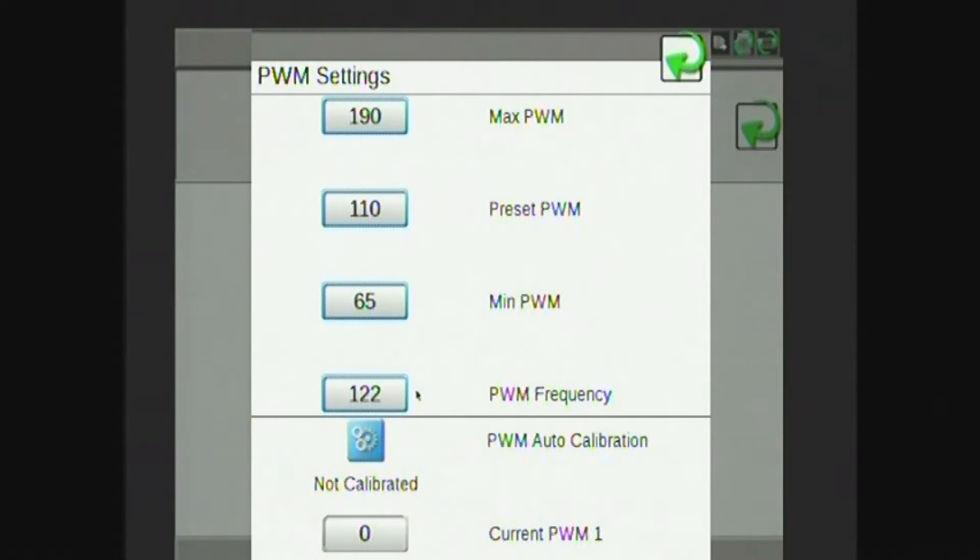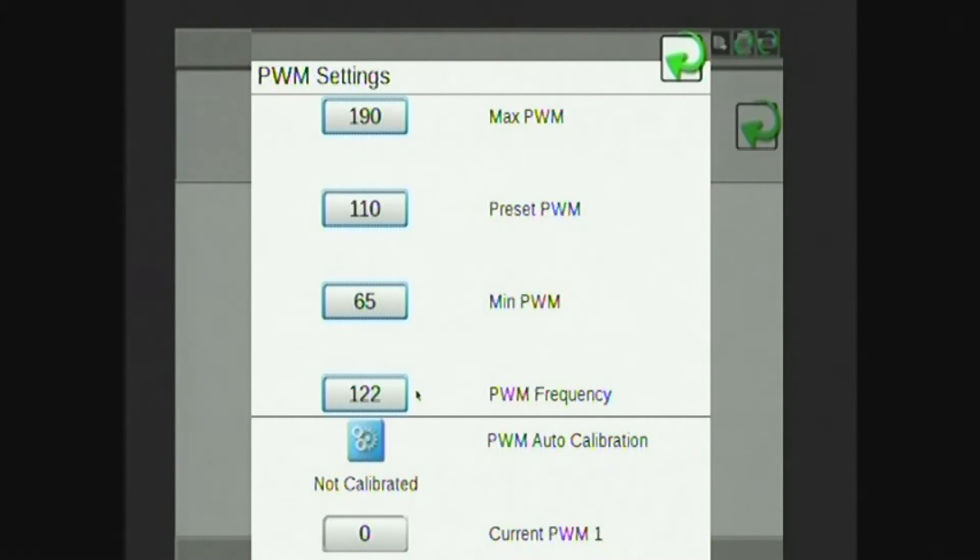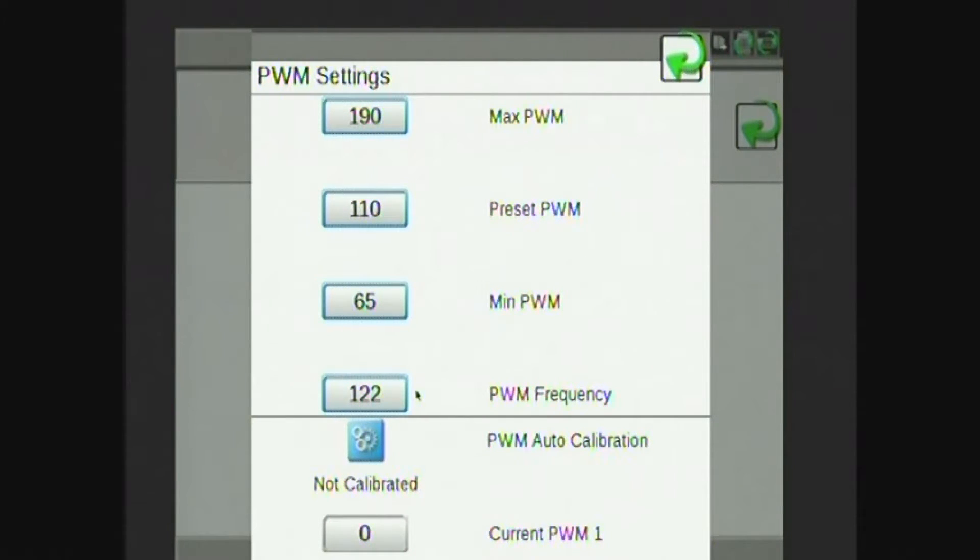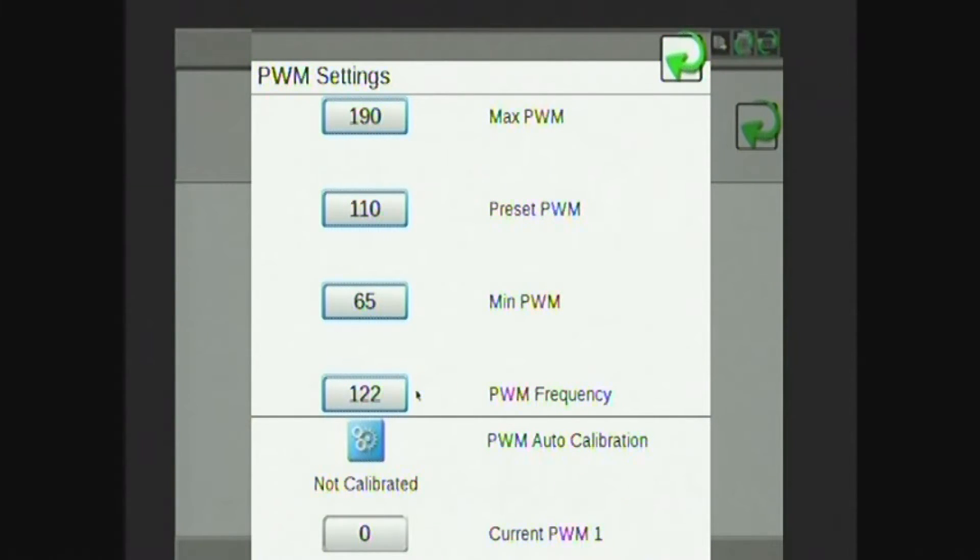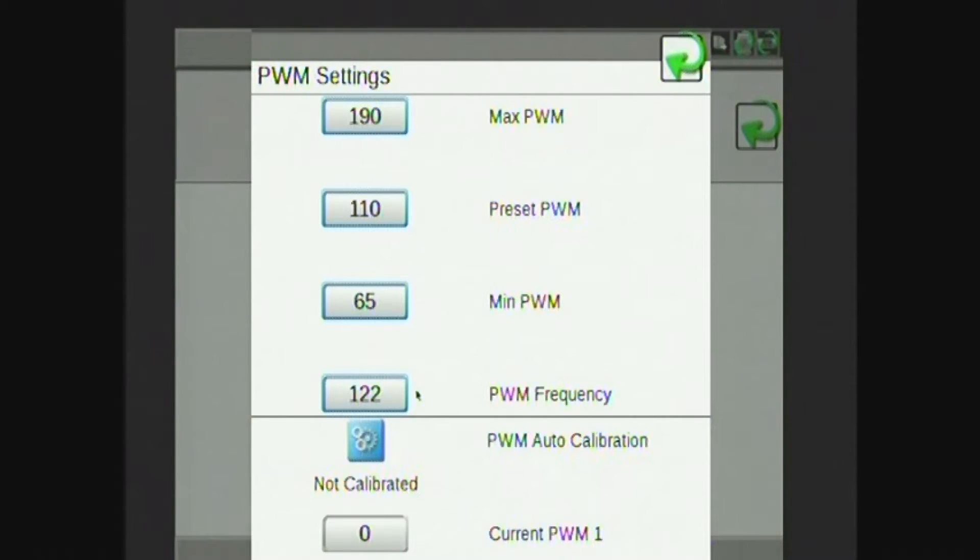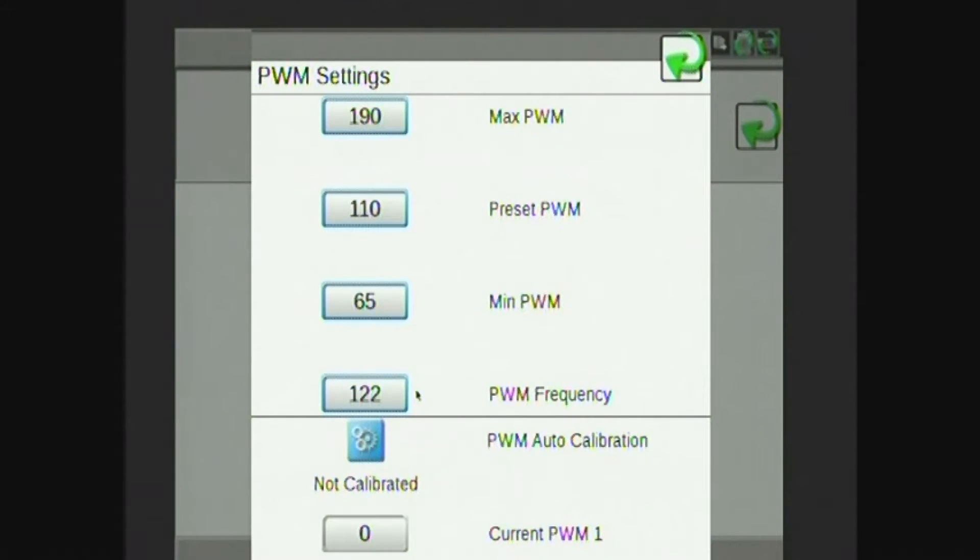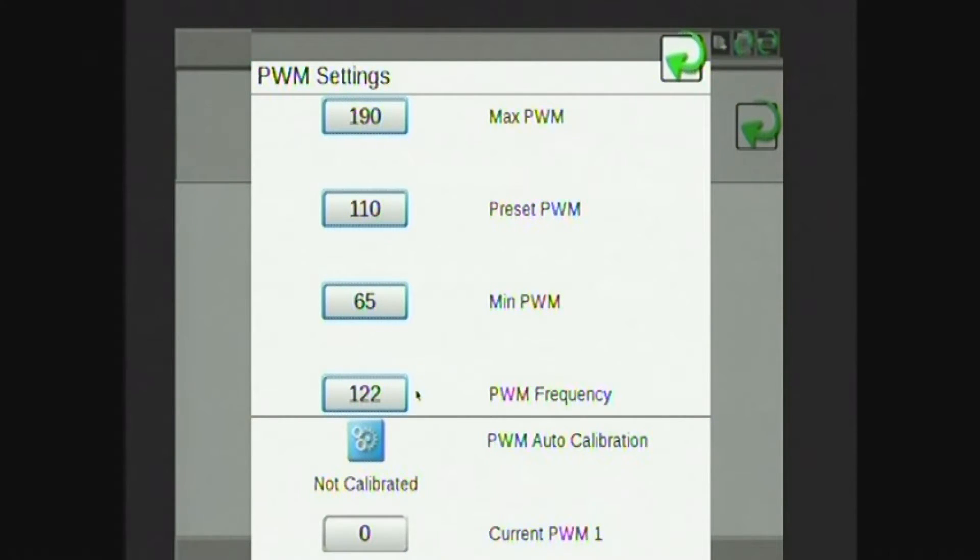From the factory, it will be defaulted to 60. Preset PWM is the value I'd like the pump to hold when my master spray is off. So this is the pressure or the standby that I'm holding as I turn around on my headlands. And then the maximum PWM is the maximum value I would like that pump to generate. So 190 is where we would set that from the factory. All of the PWM values are between 0 and 253 and can be adjusted accordingly.